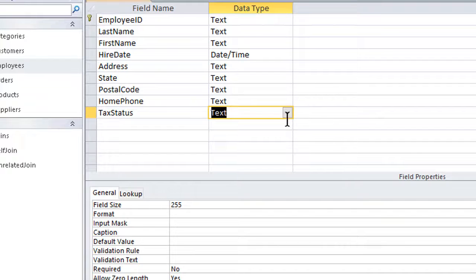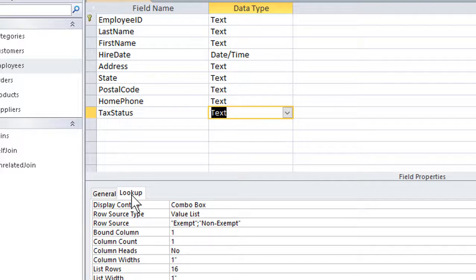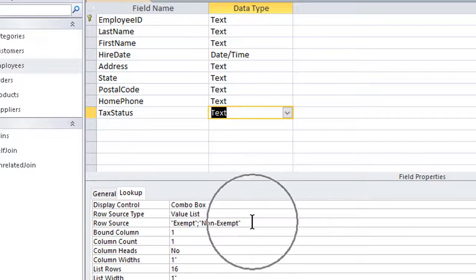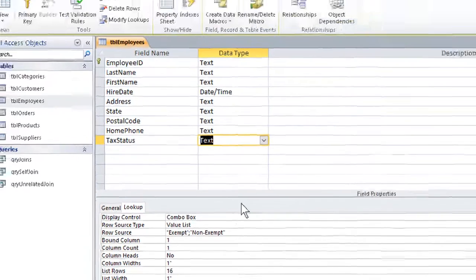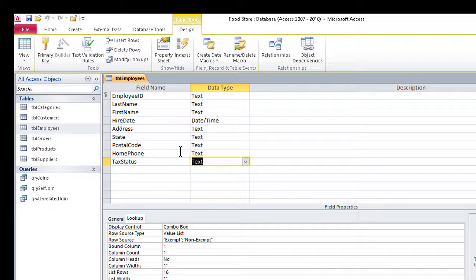The dropdown defaults, in most cases, to text, but if we were to click the lookup tab in the field properties and glance down in the row source space here, we could see we have the choice of exempt or non-exempt, just as we typed it in. We would then, of course, save what we were working on.